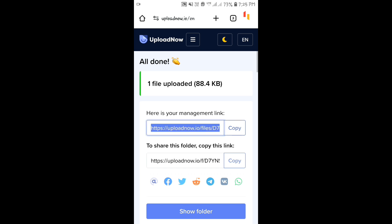But remember to read the terms and conditions before using these sites. If you like the video, please like and subscribe to the channel.